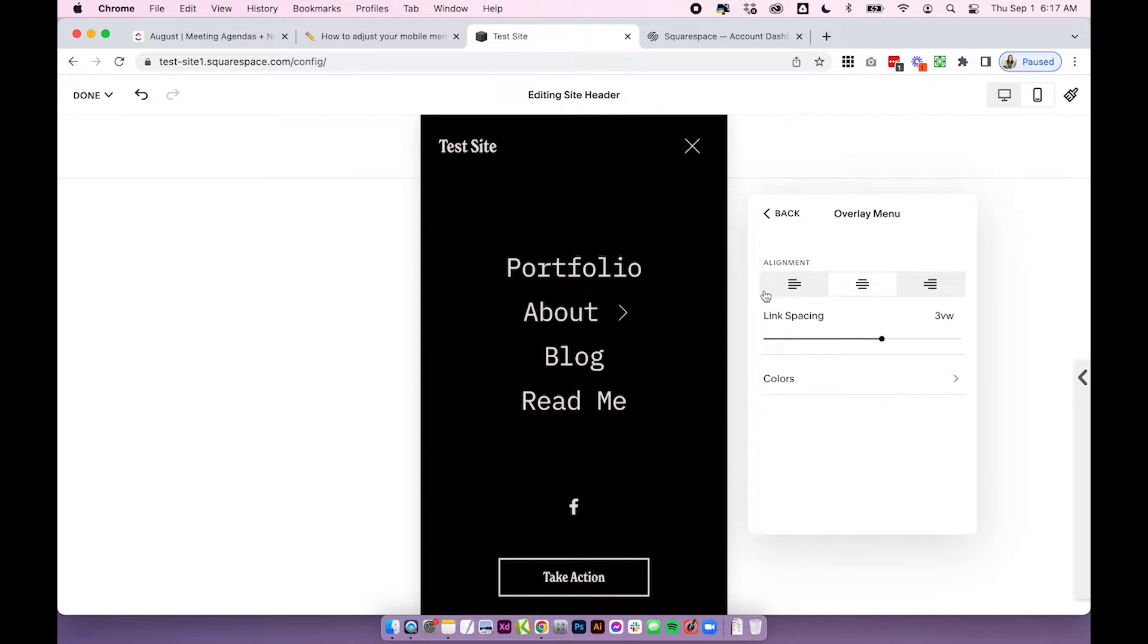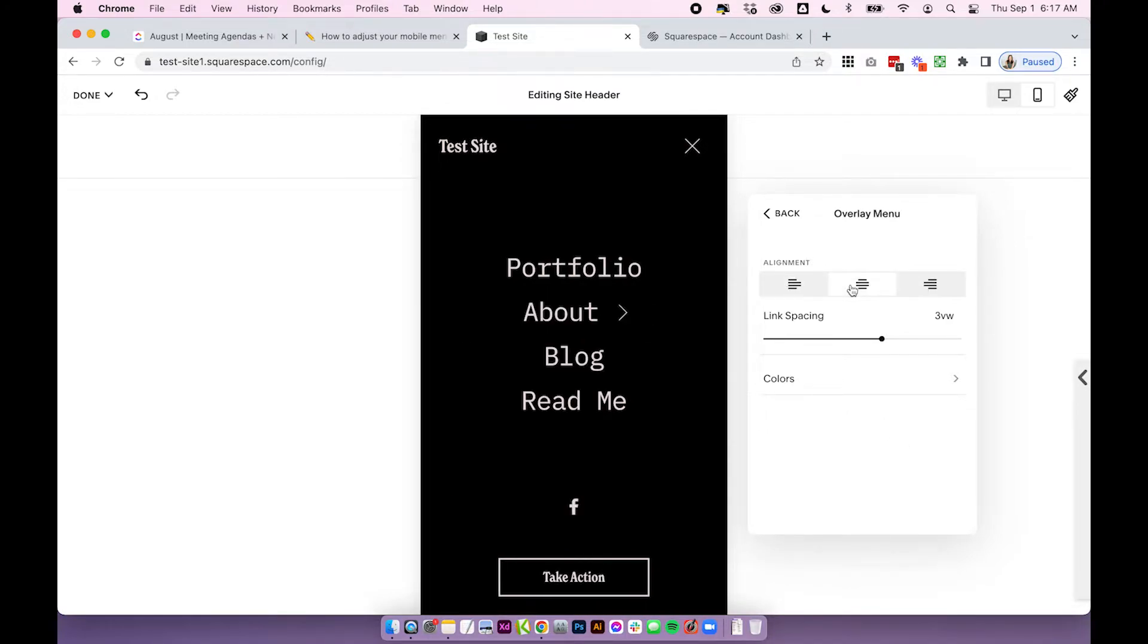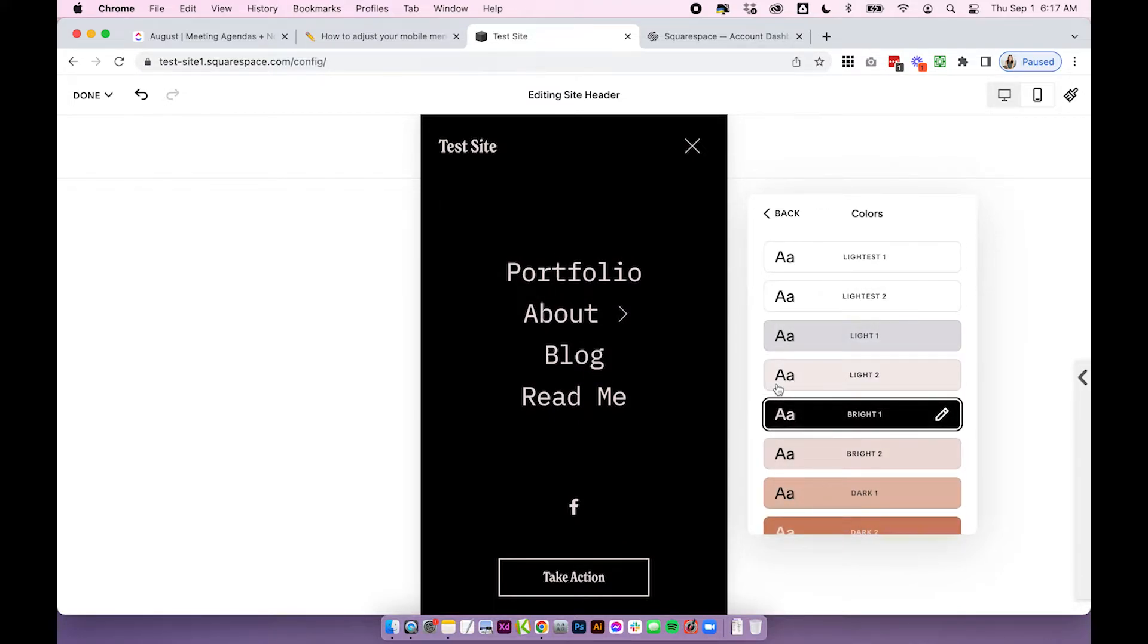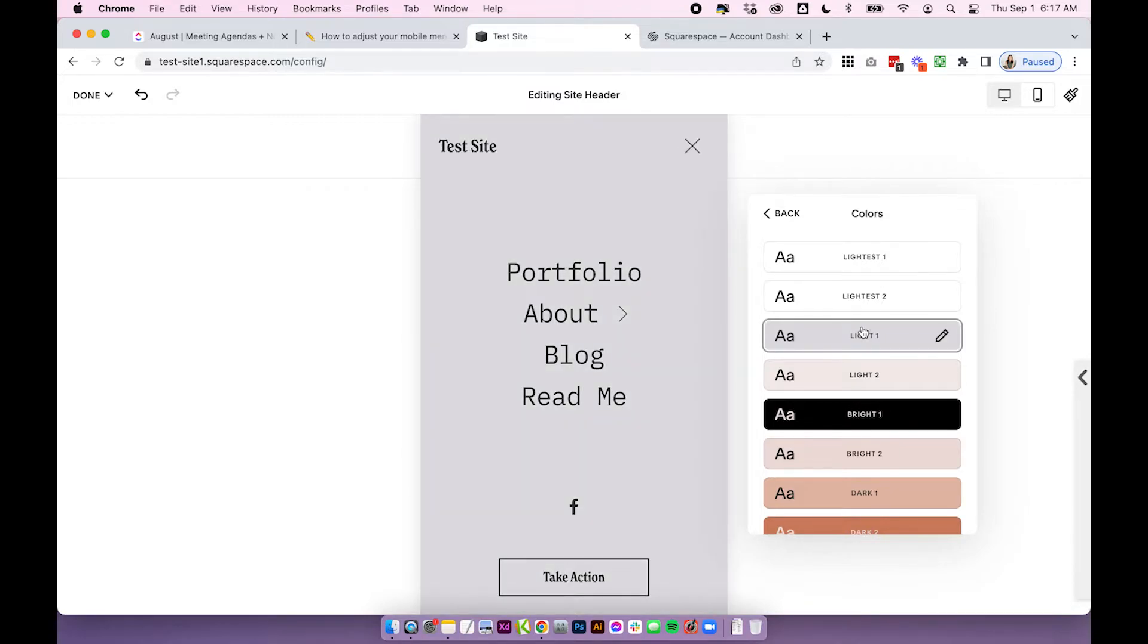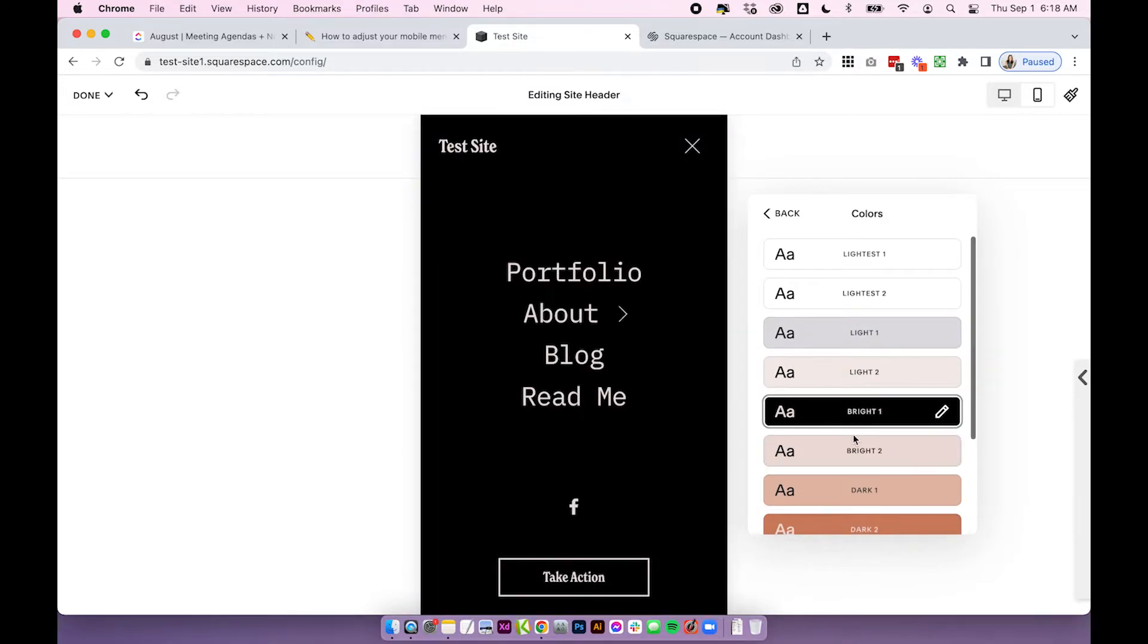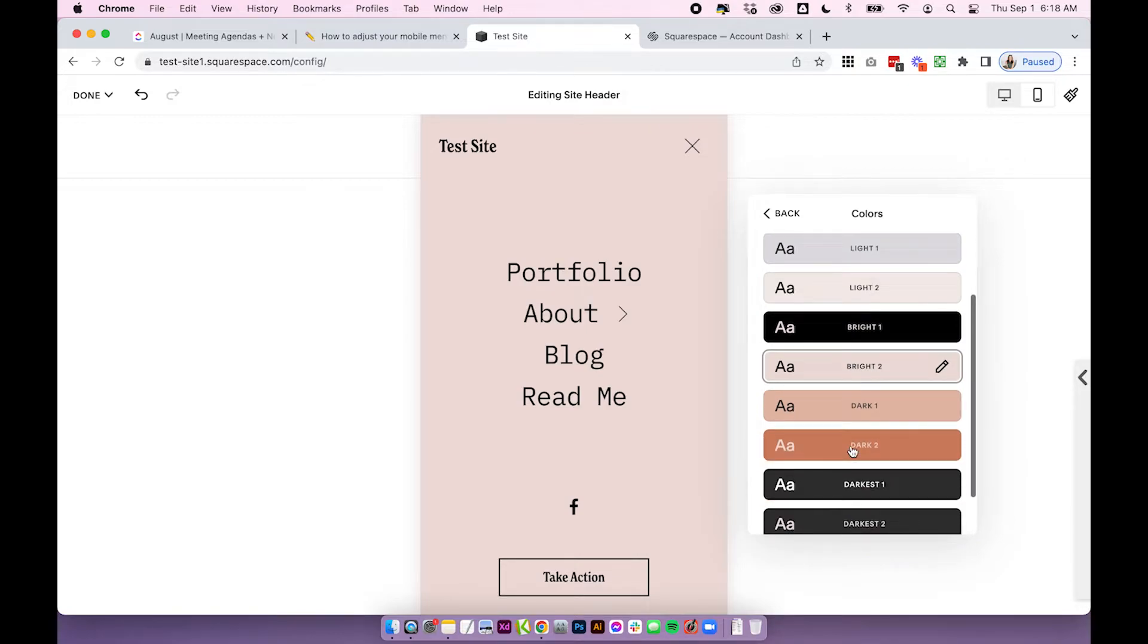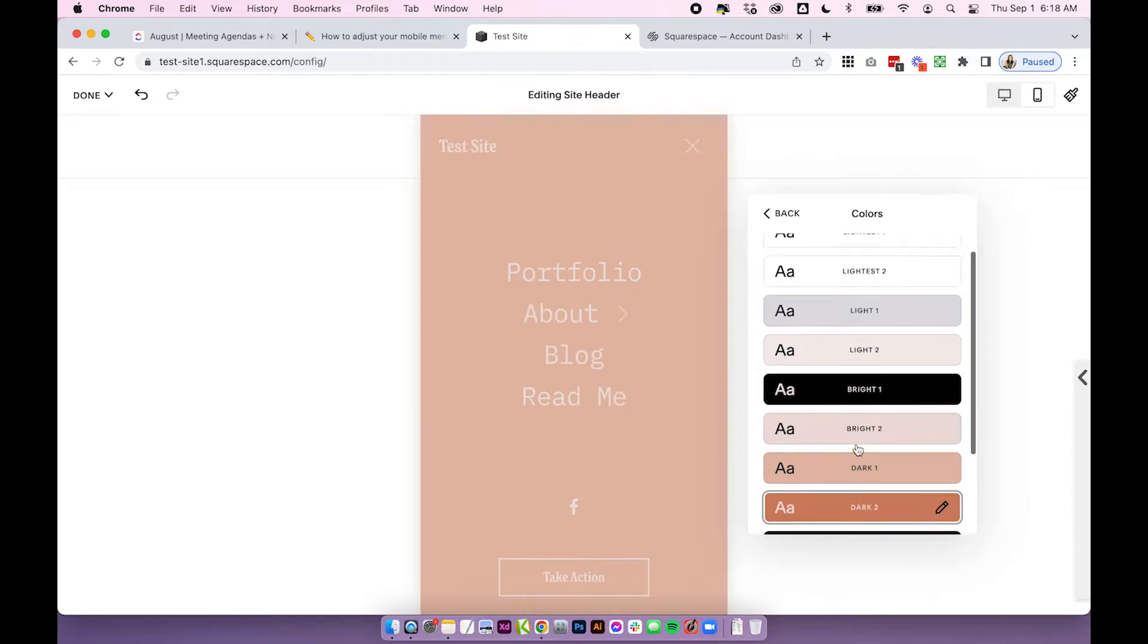So overlay menu we have text alignment which is great. You can either change it to left right or center. You can adjust your link spacing and most importantly you can change the color theme of what you want for your mobile site. So if you click on colors you can play around with these color themes and just remember if you want to change anything about these color themes you change them under design site styles and colors and then you can edit your color themes individually.